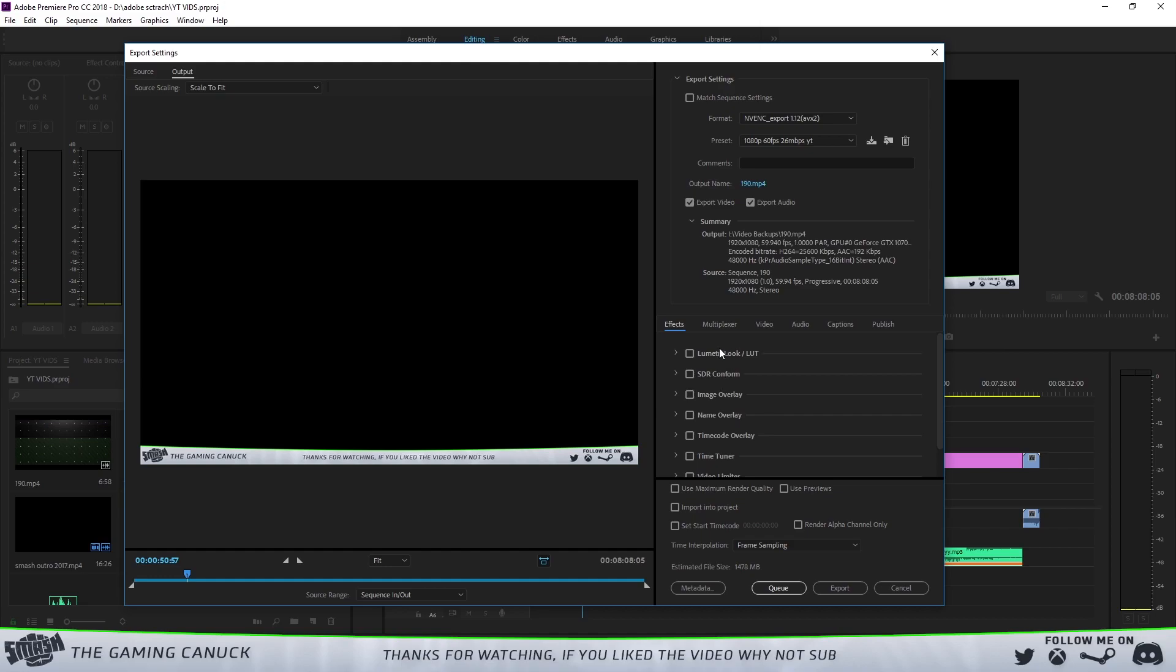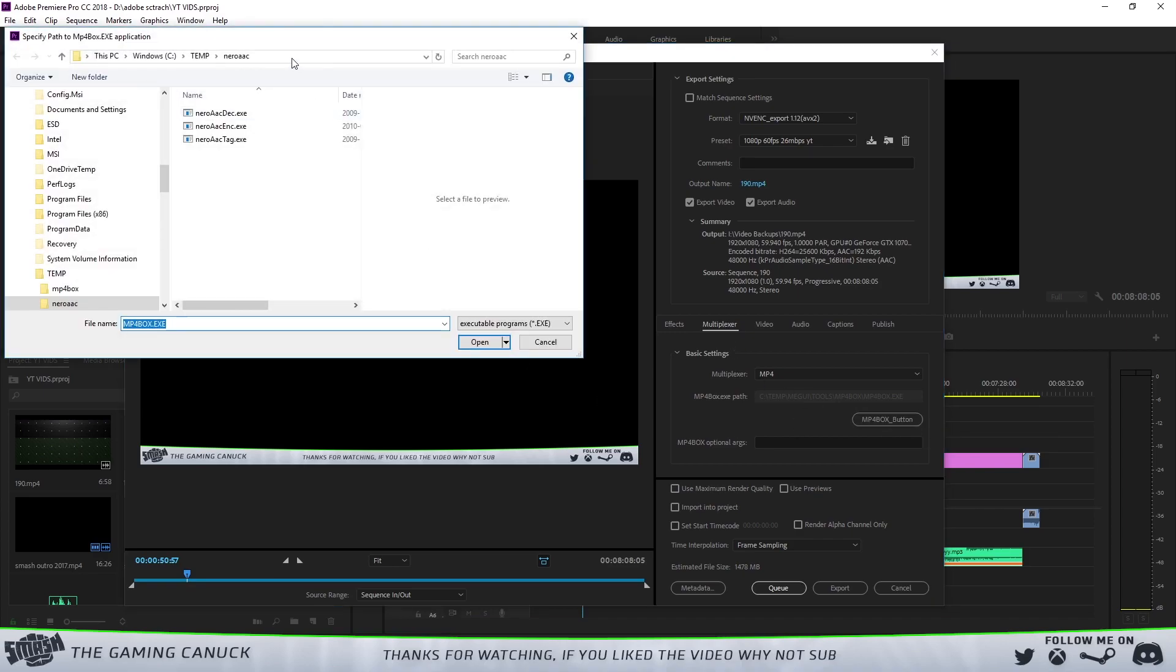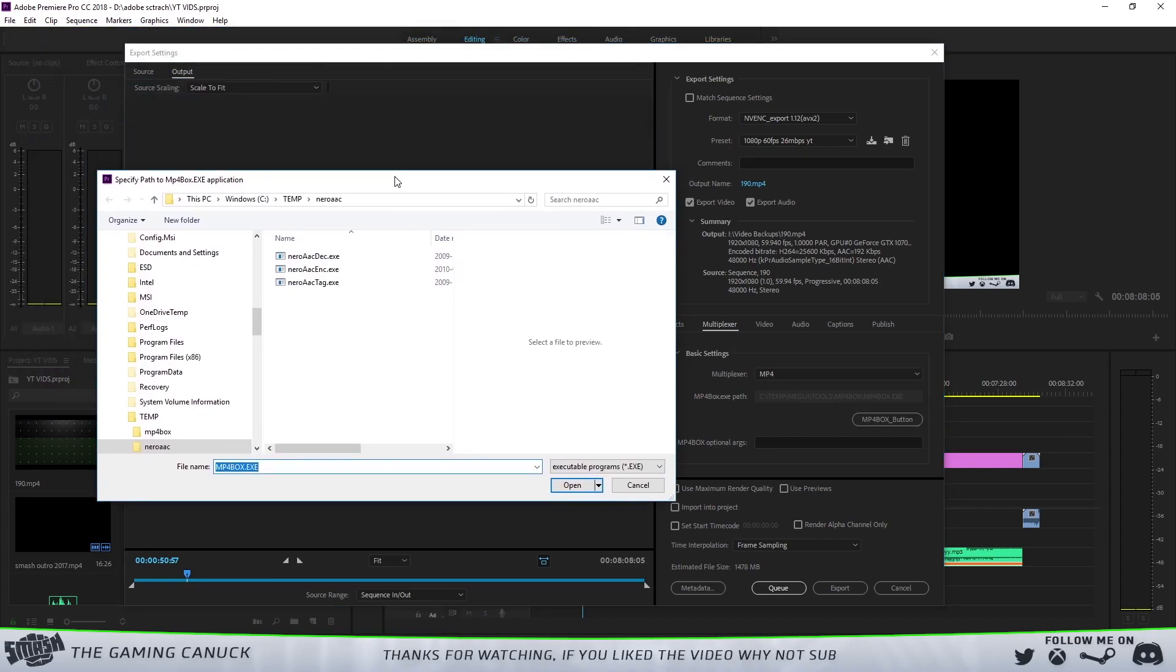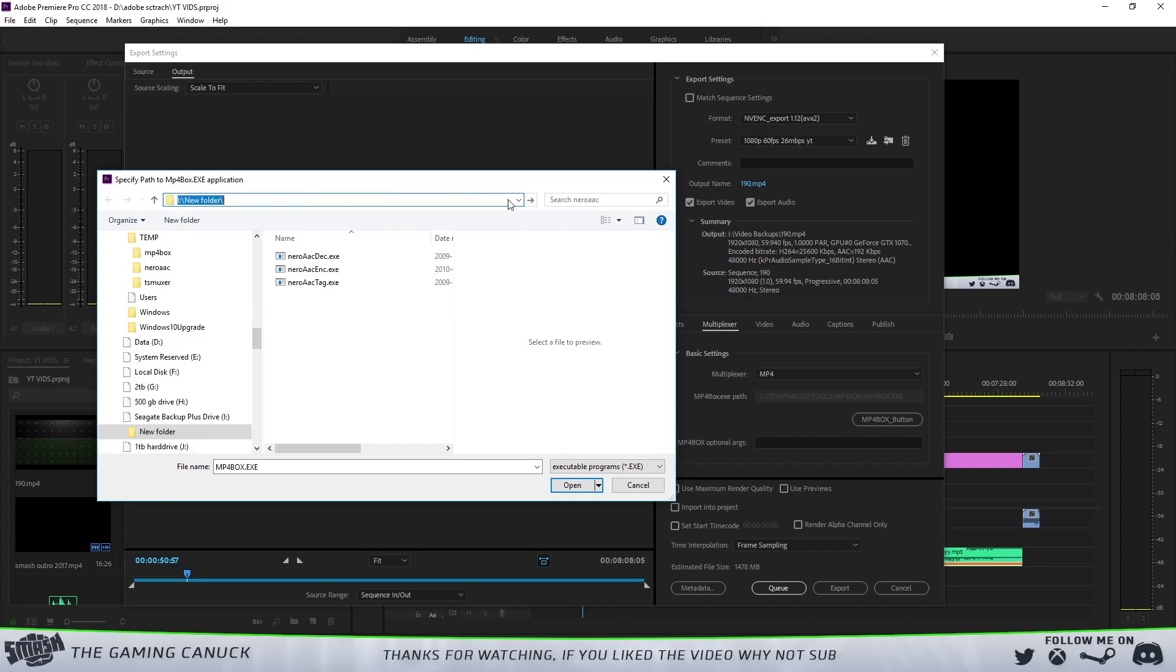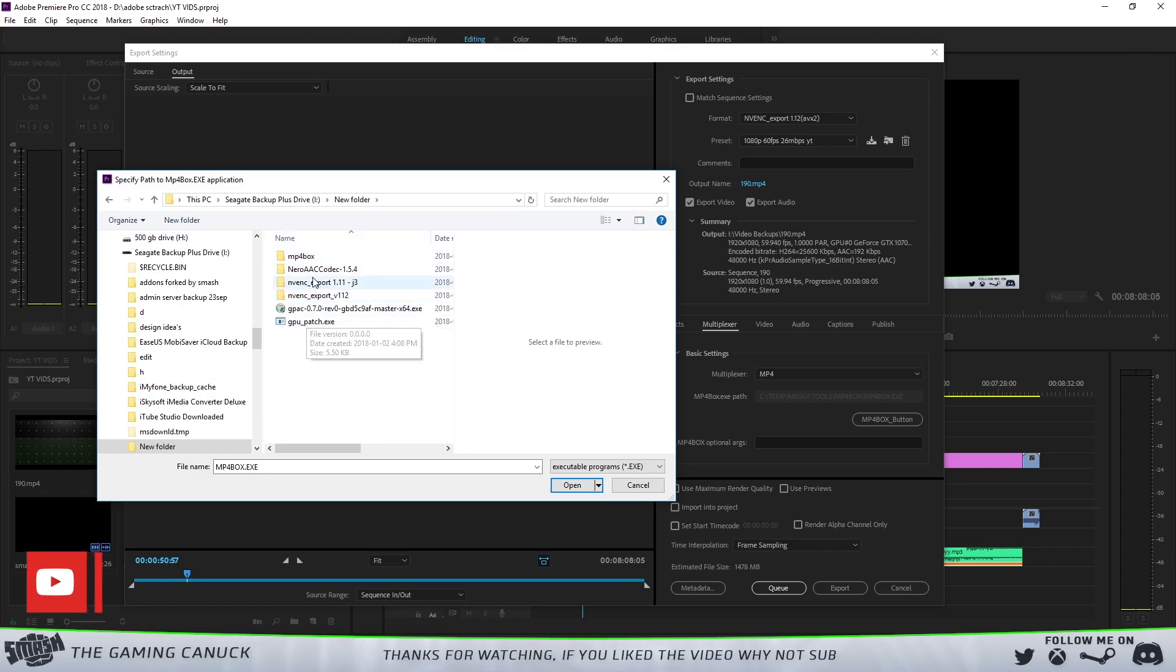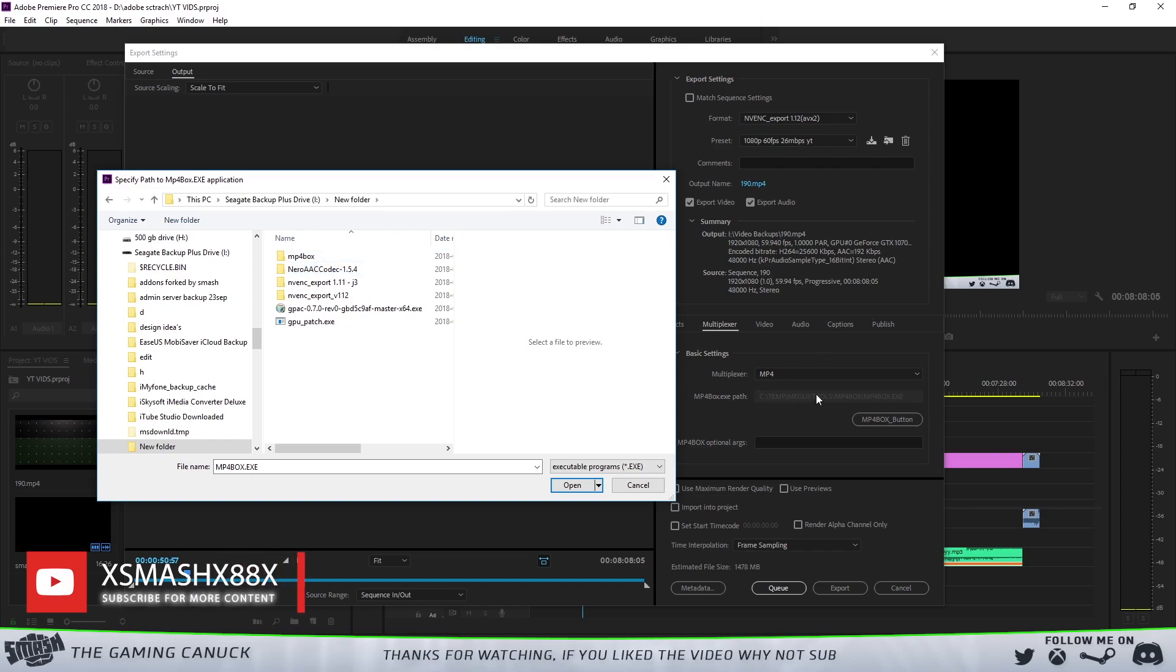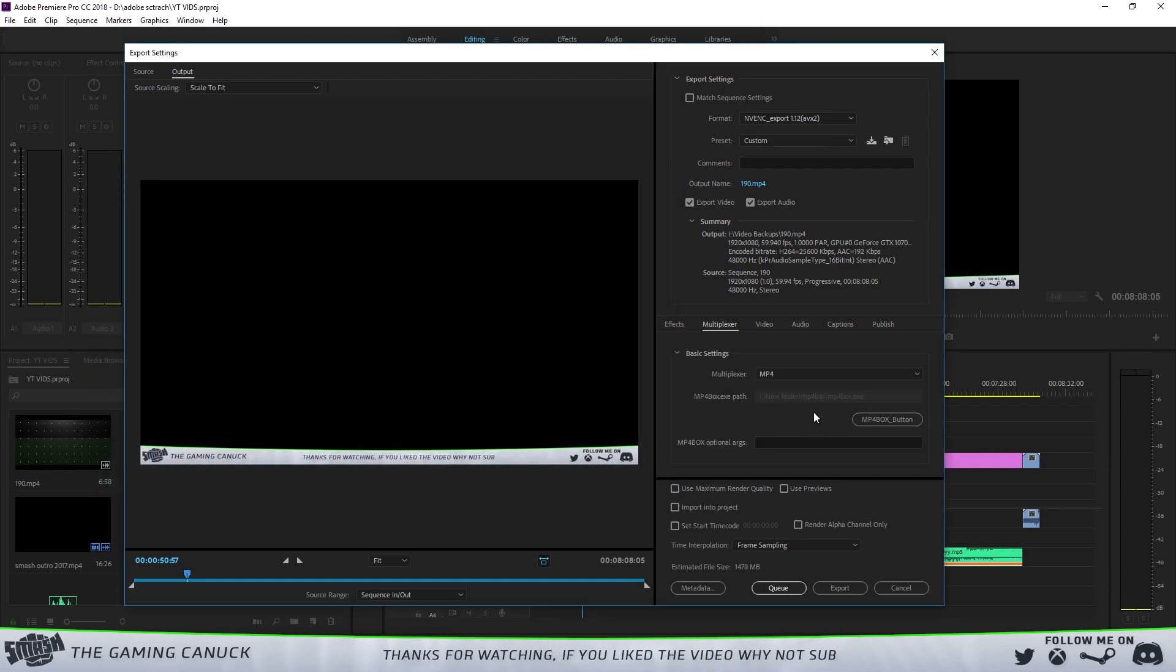For Effects, you're going to want to make sure these are off unless you want to add them. You're going to go to Muxer. This is what you need to do in order for this to work, if not it's going to error out. You're going to hit the MP4Box button here. I included the MP4Box. You're going to go to where you downloaded the files.